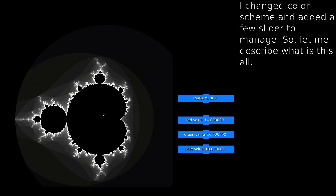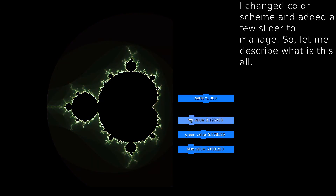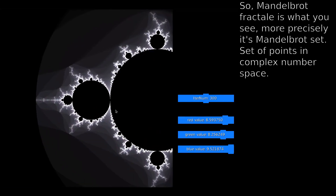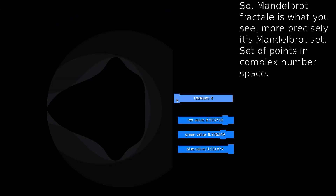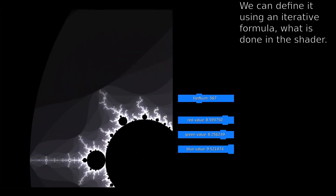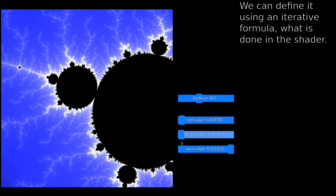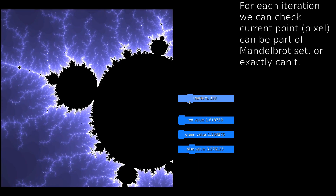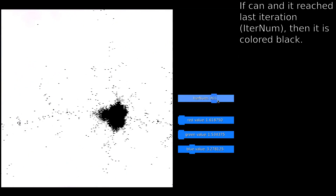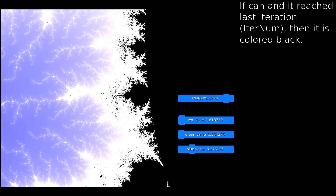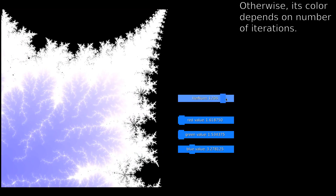I changed the color scheme and added a few sliders to manage. So, let me describe what this all is. Mandelbrot Fractal — more precisely it's the Mandelbrot Set — is a set of points in complex number space. We can define it using an iterative formula. For each iteration we can check whether the current point can be part of the Mandelbrot Set. If it can and it reached the last iteration, then it is colored black. Otherwise, its color depends on the number of iterations.